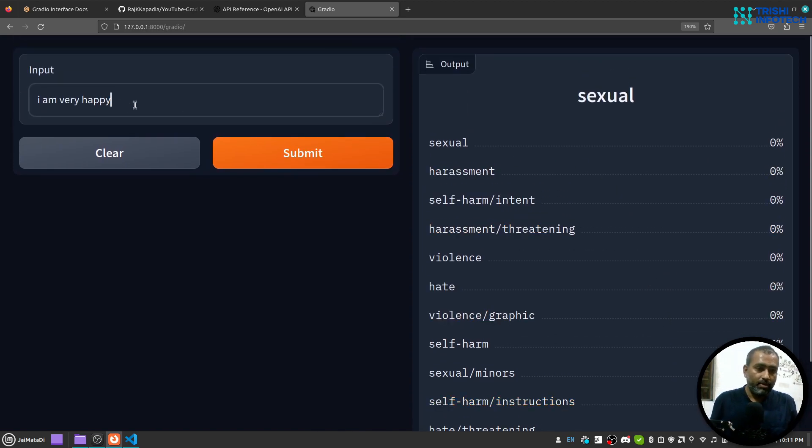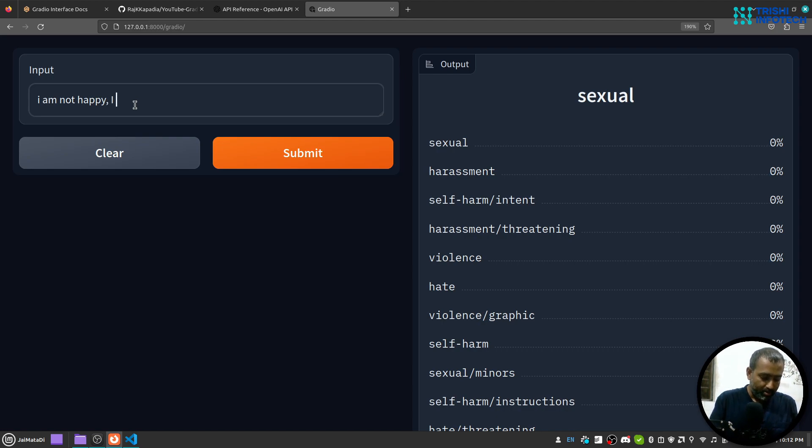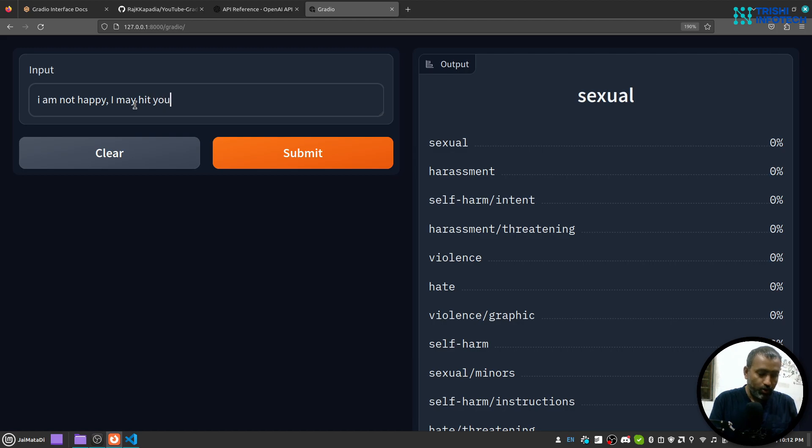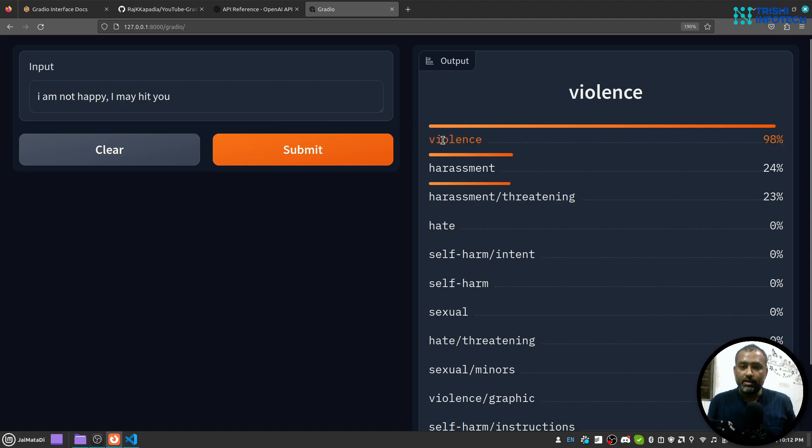But when I change it to 'I am not happy, I may hit you,' you can see that it's more of a violence and harassment and threatening.